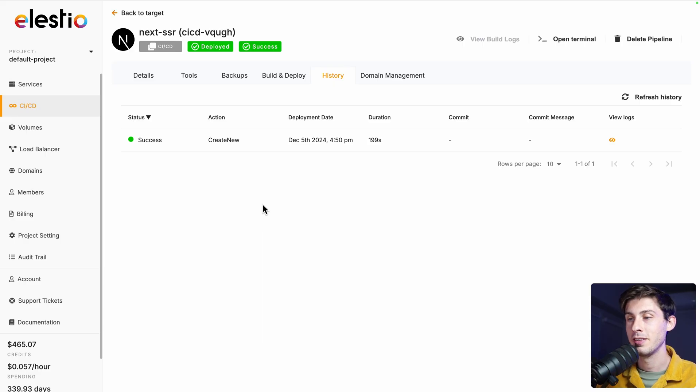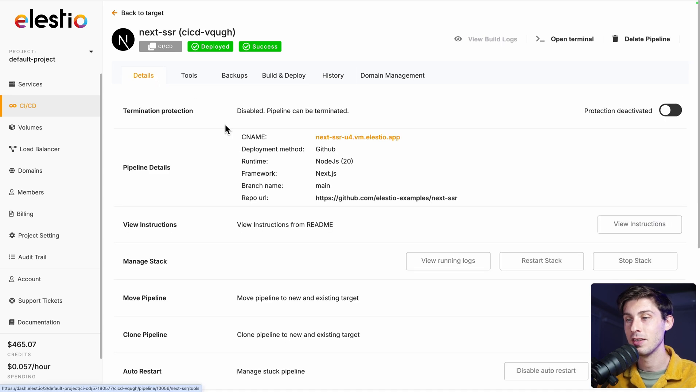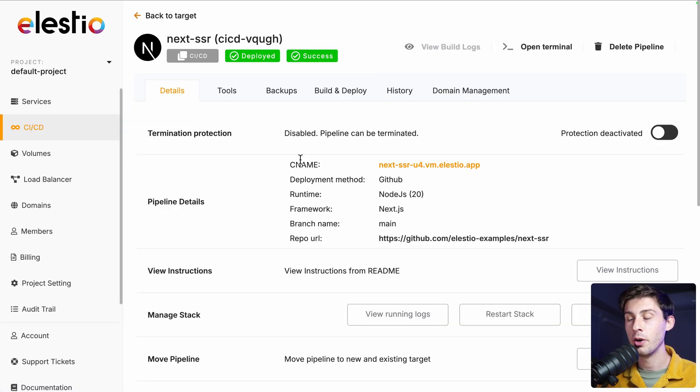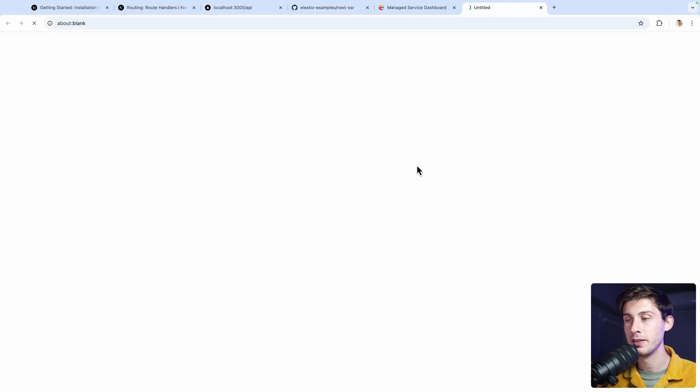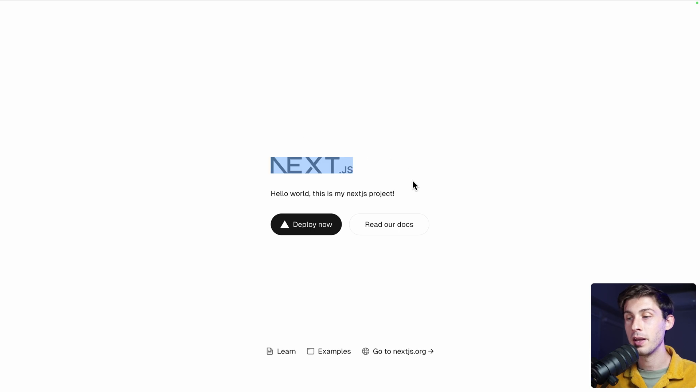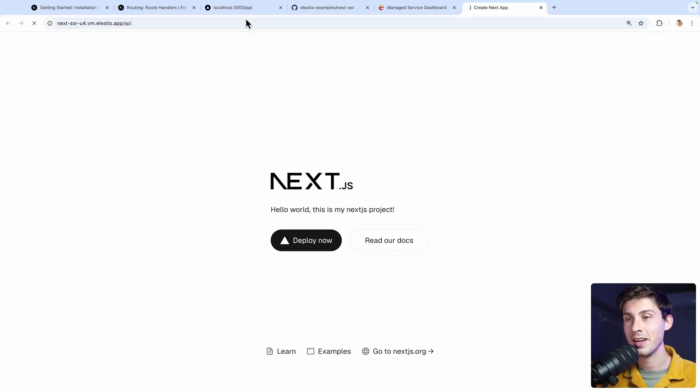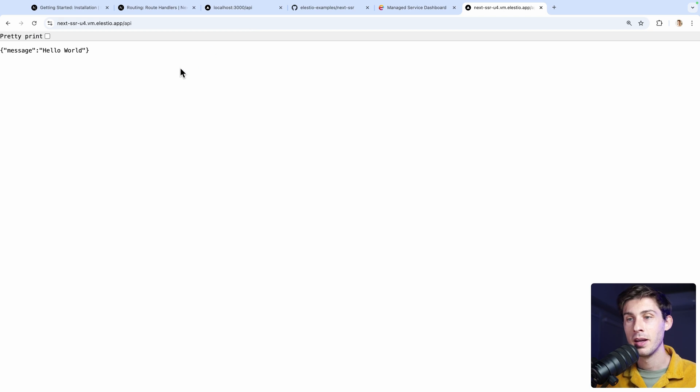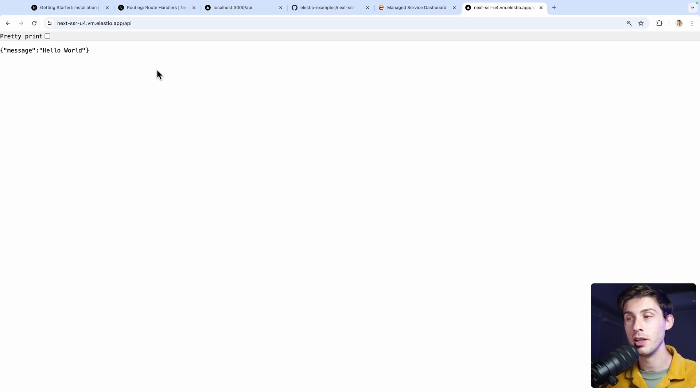Once finished, you can see the deployment date and the duration. Let's go to details to access our instance. Then it will automatically deploy it with a CNAME. So let's follow the URL. And we have our Next.js project up and running. Does the API run? Let's add the slash API. And perfect, we have hello world. We are hosting our Next.js project with server-side rendering for $15 per month.